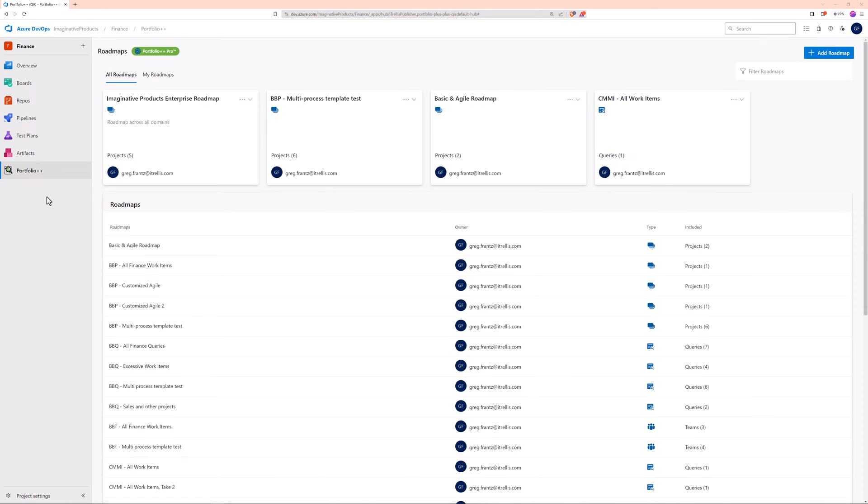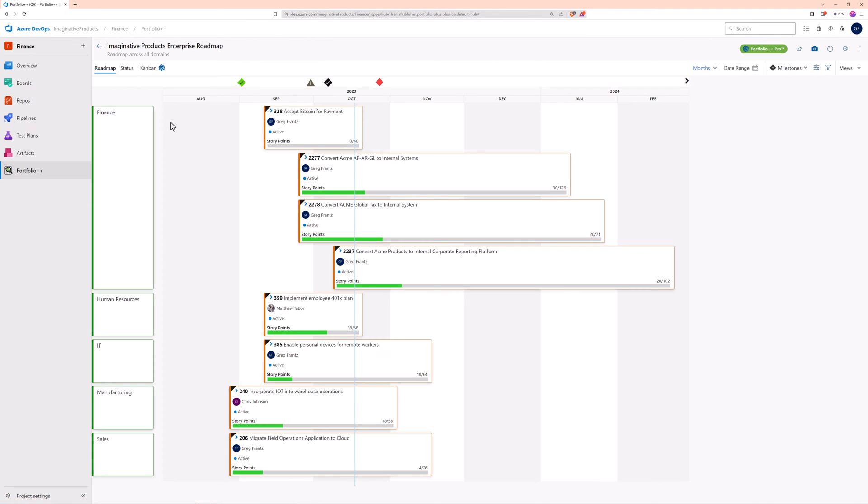Milestones are information radiators. They identify deadlines and are displayed at the top of your roadmap for maximum visibility. Let's get started.